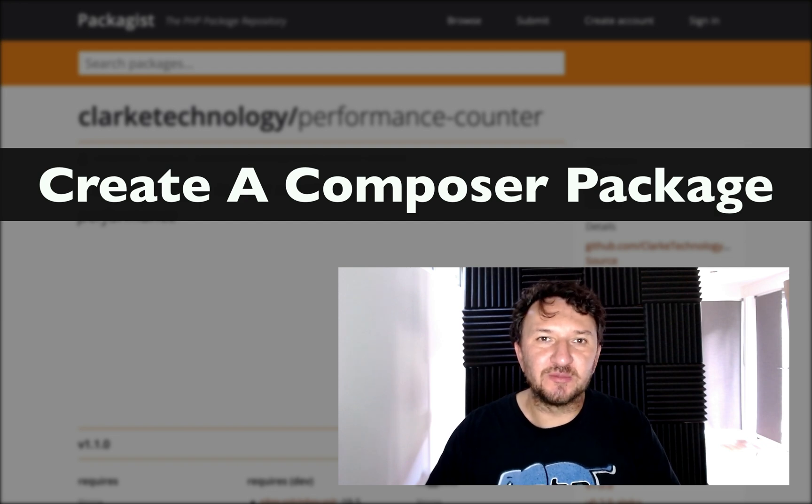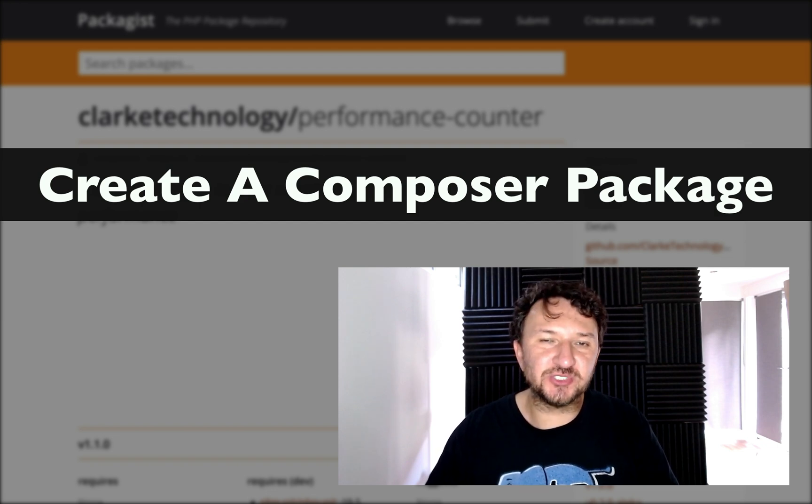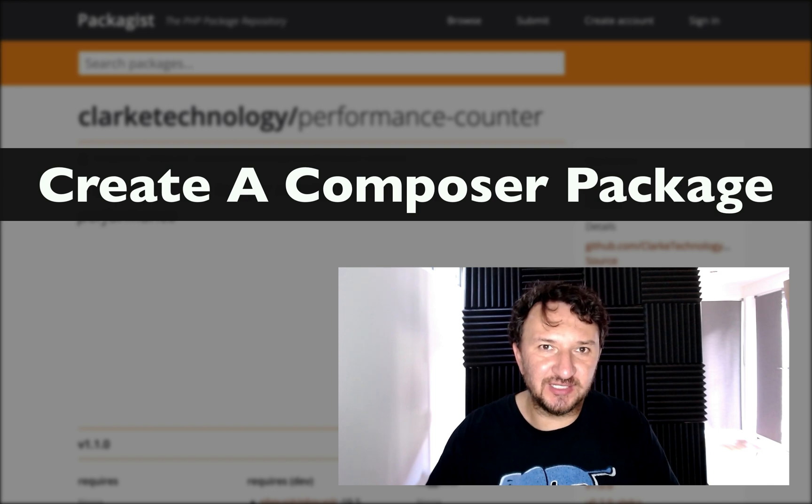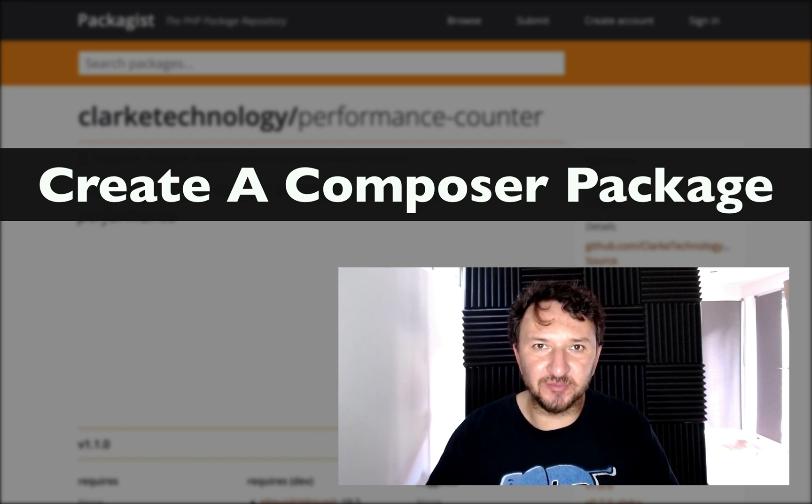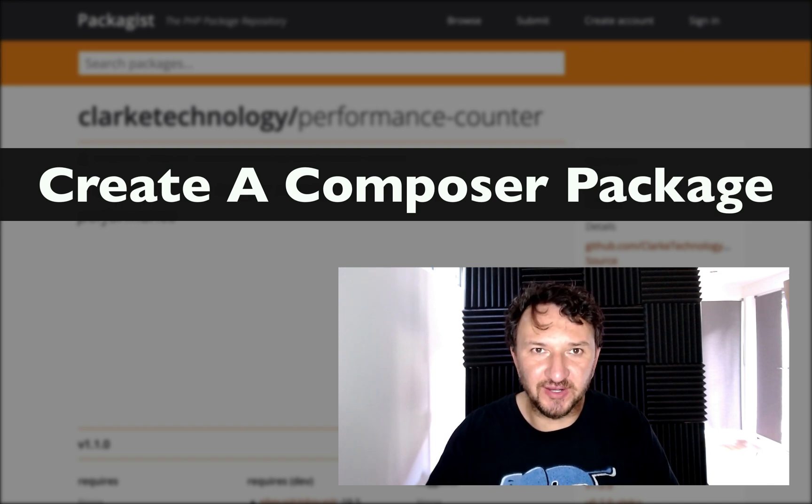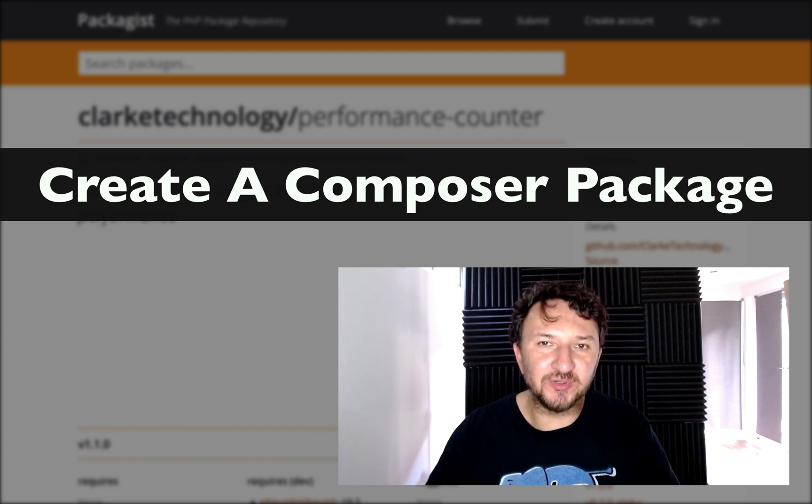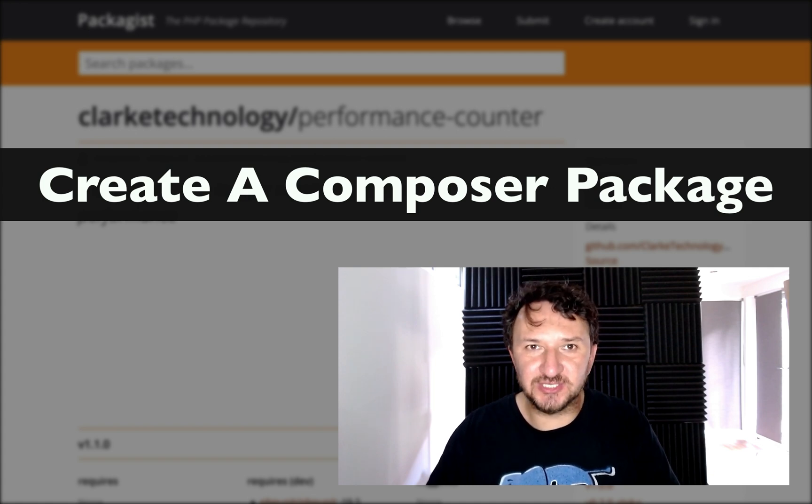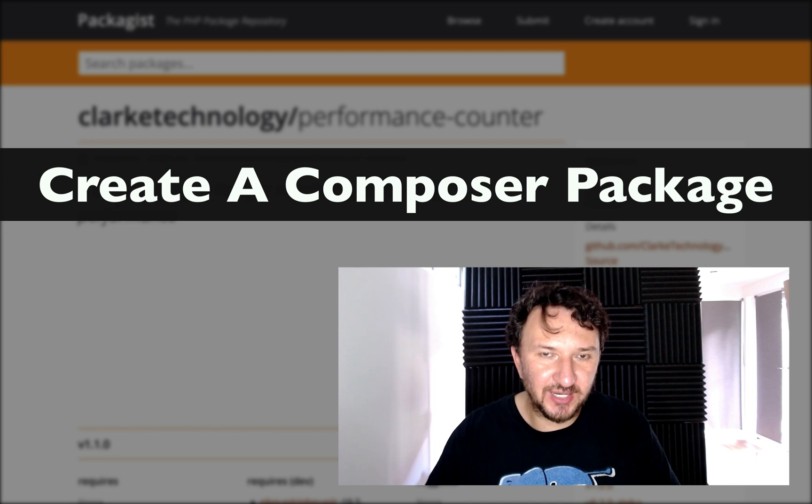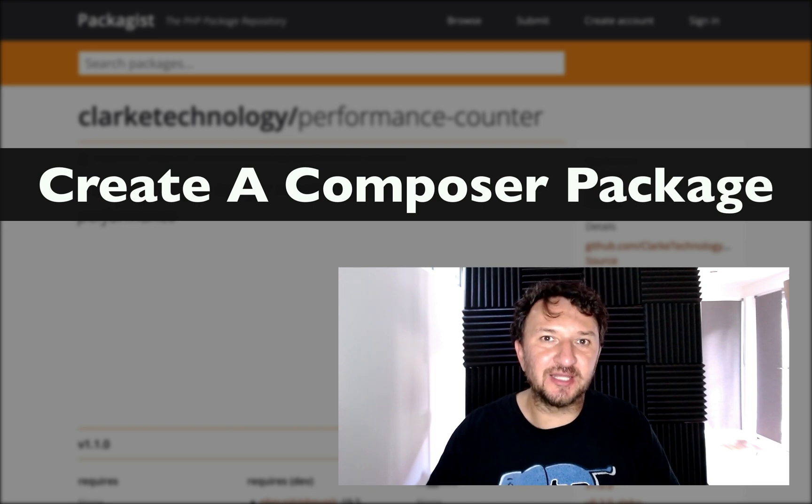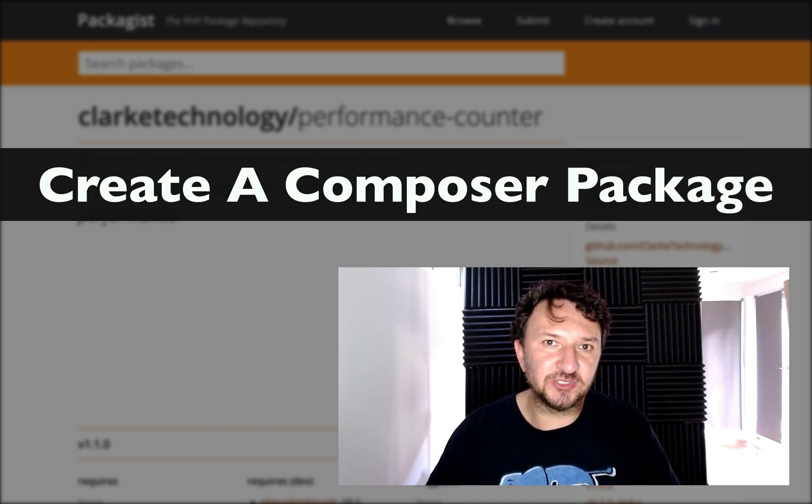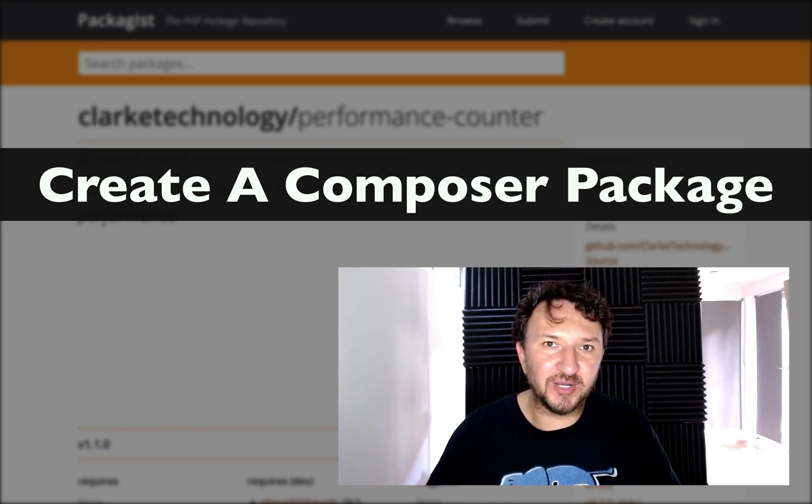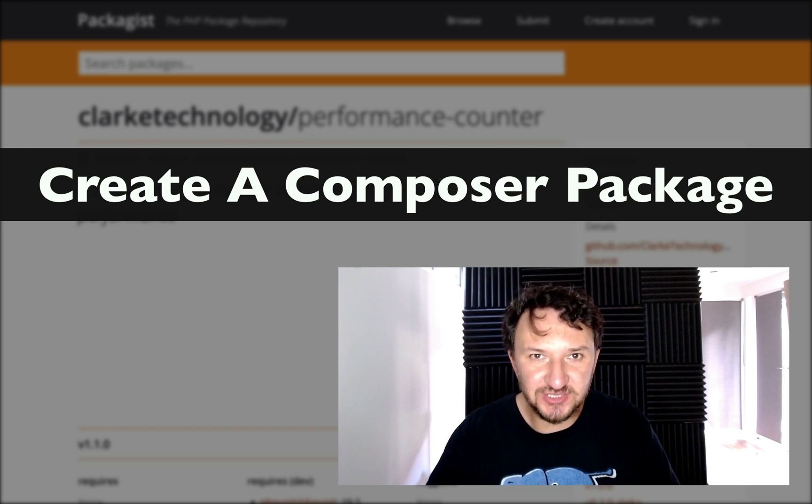As you probably know, most modern PHP projects are made up of lots of individual packages which you can require in your Composer JSON file. So we're going to create our own and push it to GitHub. We'll also push it to Packagist so other developers can search for our package and use it in their own projects.